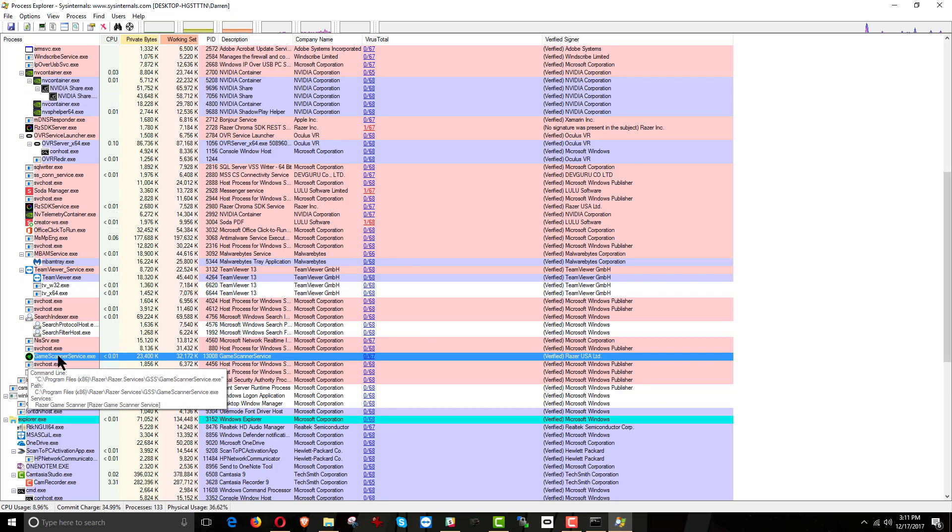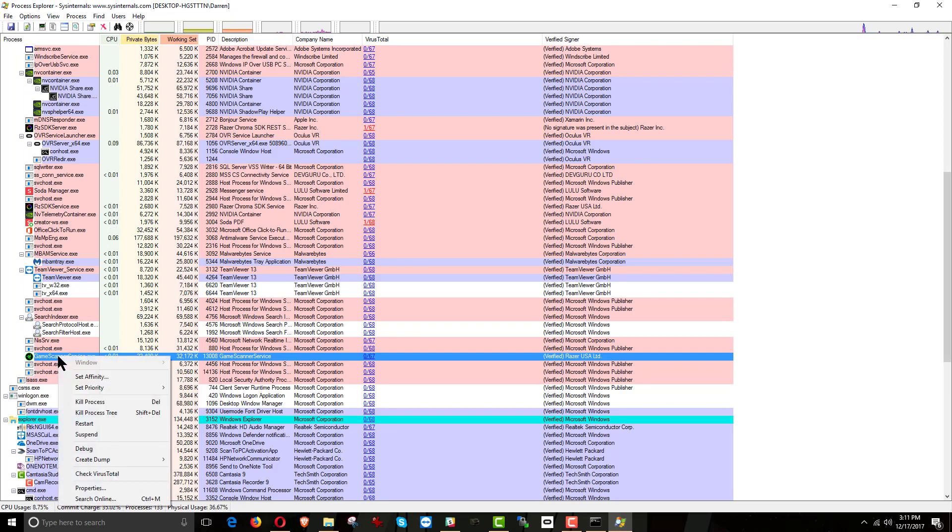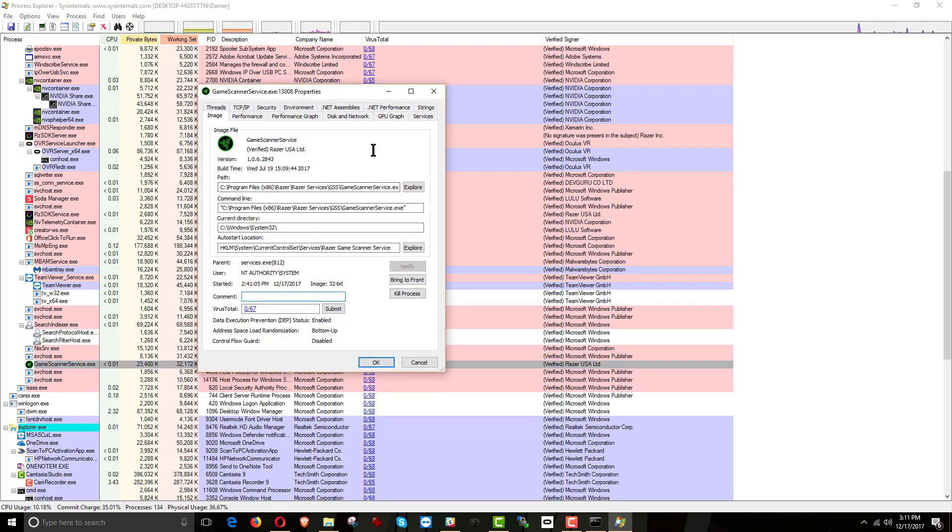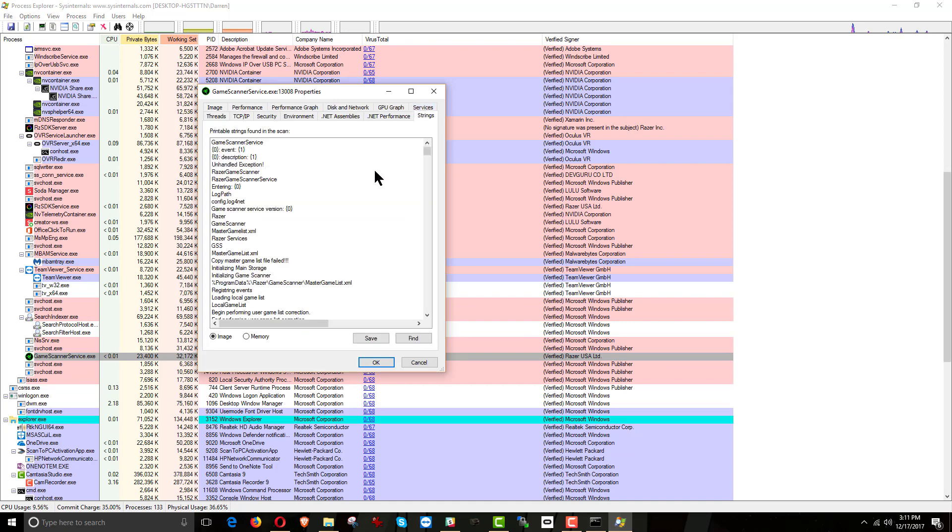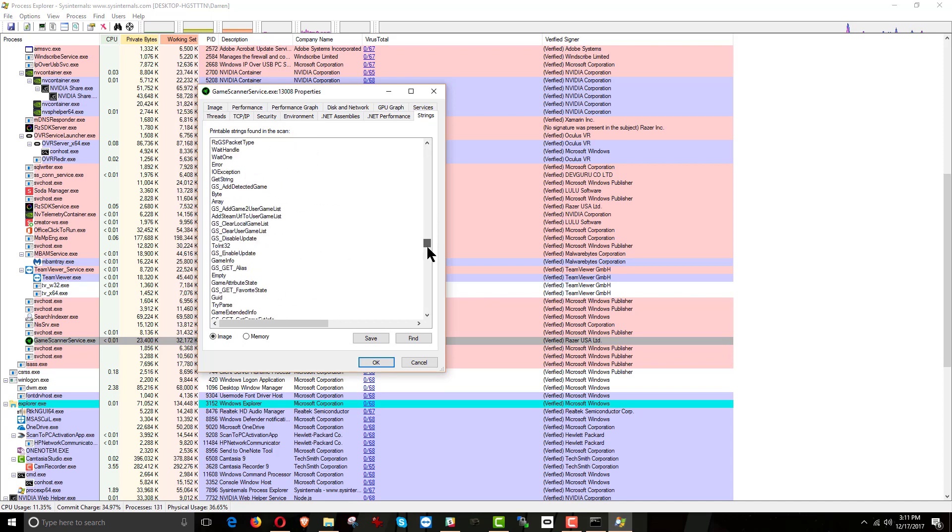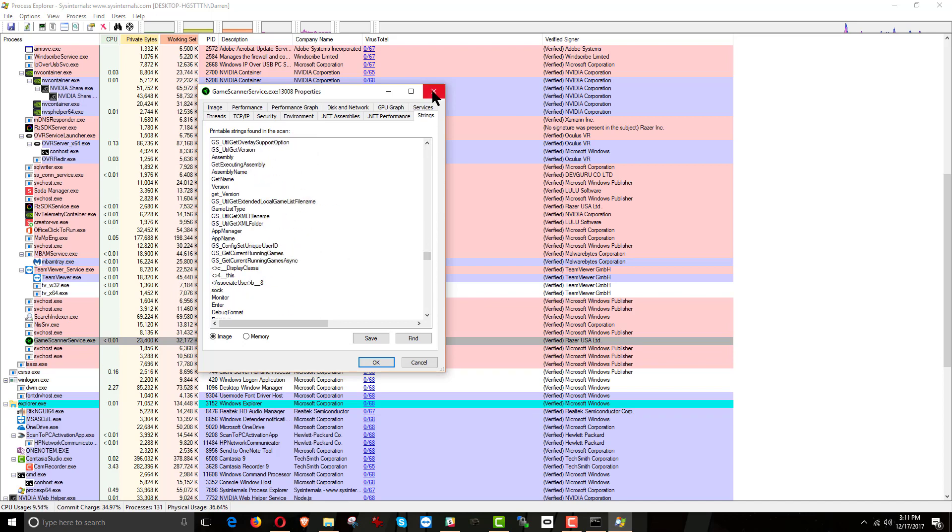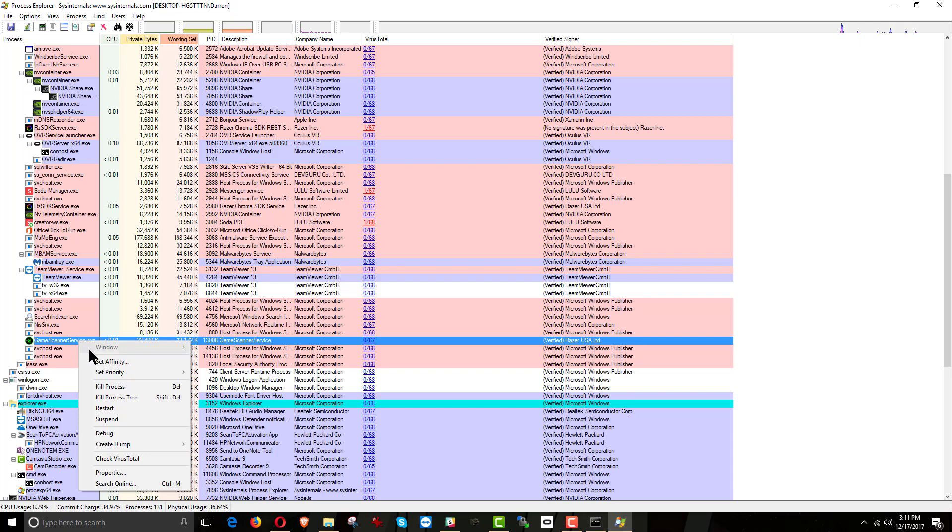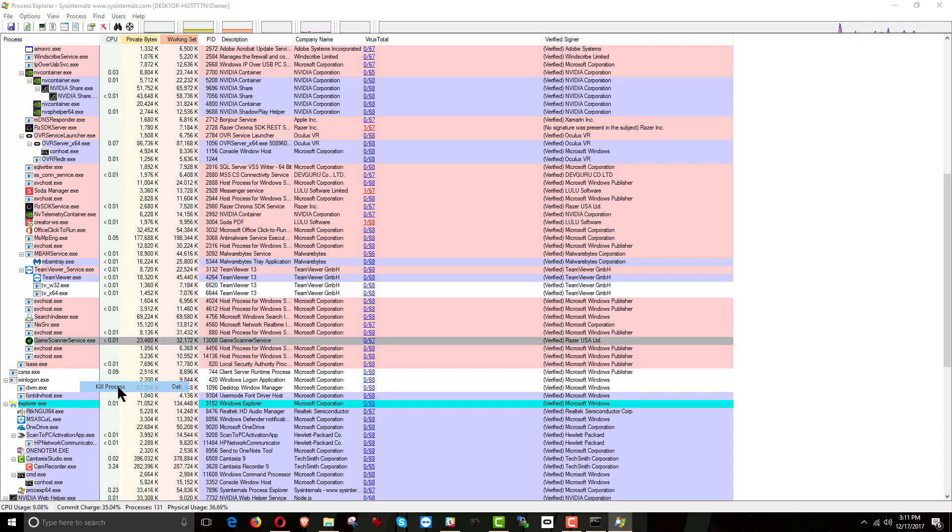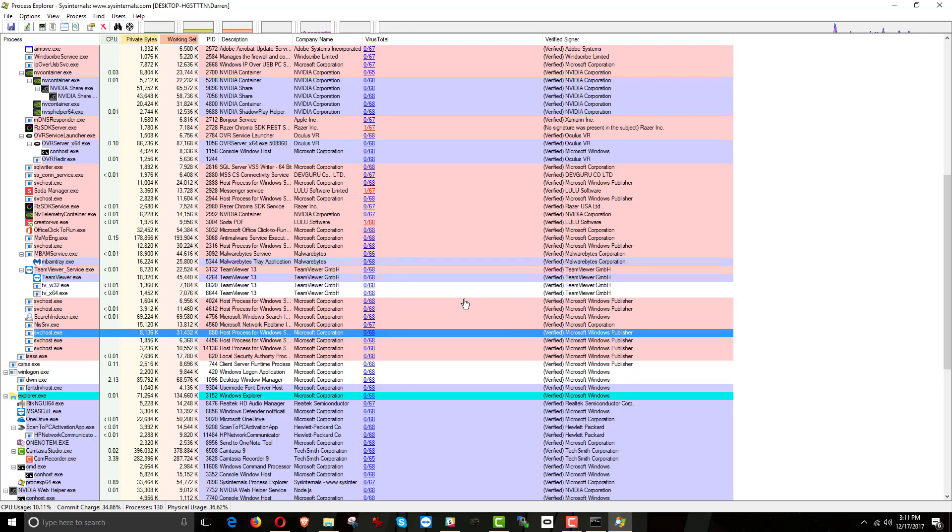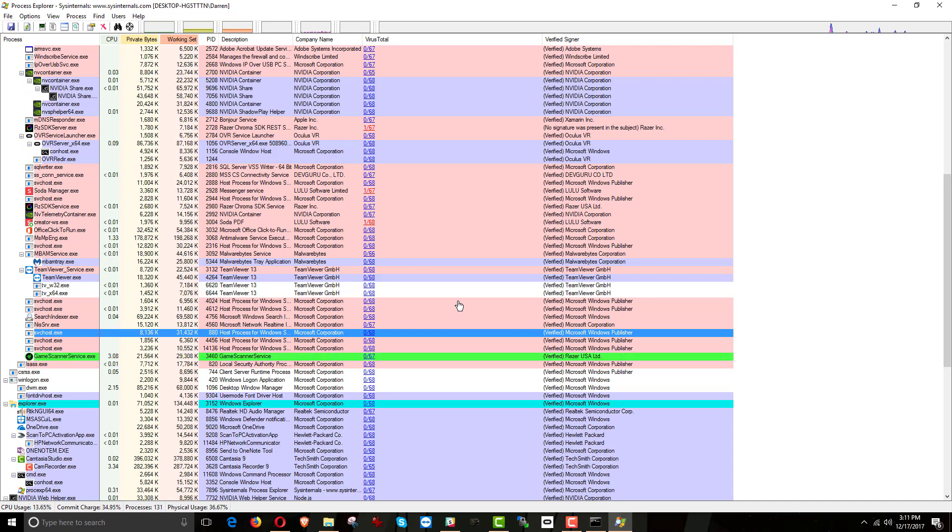So we'll go down. Where is the game scanner service? There it is. Game scanner service. And just by mousing over it, it gives us a lot of information about what it is and what's going on. And if we right click on it, there's a lot we can do. If you want to get some details about it, you can right click and bring up the properties. This gives you a ton of information. And really, the most information you can get for it is under the strings tab. This will tell you more than you would ever want to know about any single file.